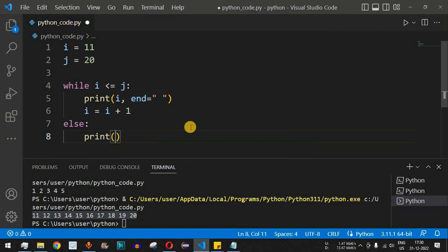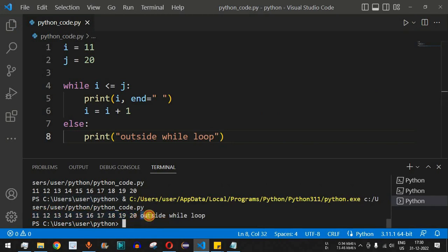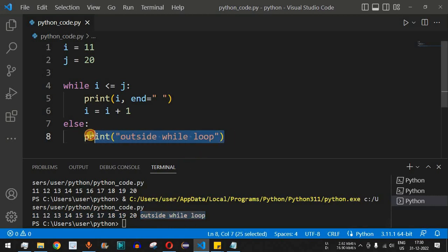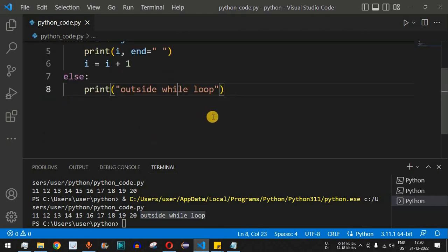Inside the else block, we add a print statement saying 'outside while loop'. Saving and running the code, we see 11 through 20 printed and then the message 'outside while loop' gets printed. This is the functionality of the optional else part — we can include it or leave it out as needed.